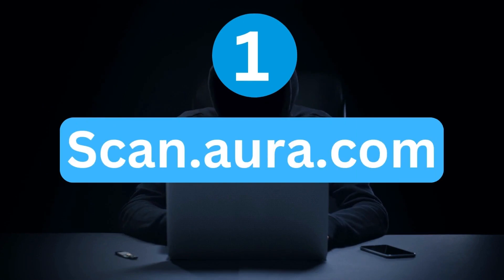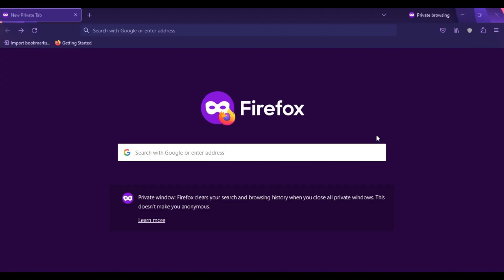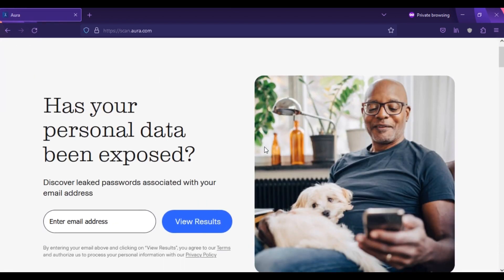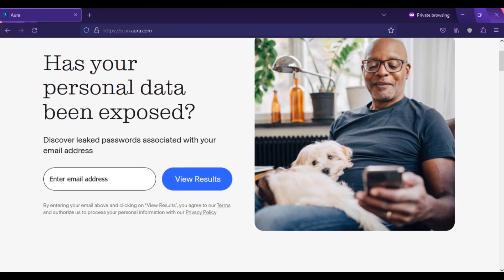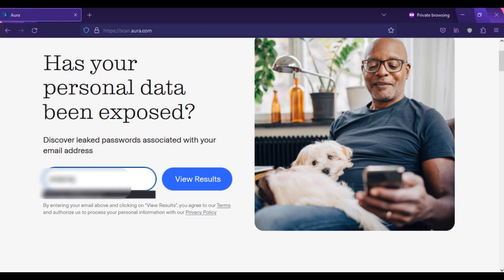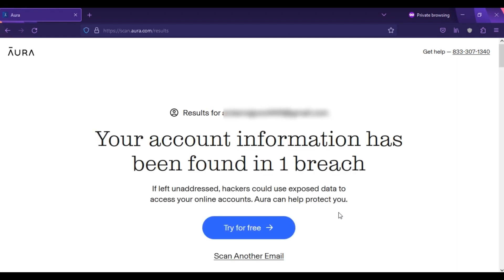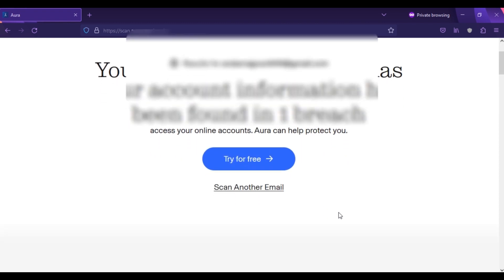So here are 5 reliable websites that will help you scan your information on the dark web. Don't skip — watch the complete video. First is scan.aura.com. Open your browser and type scan.aura.com. Aura is one of the most reliable websites. Scroll down and type in your email address, then click on View Results. It is scanning data dumps looking for your information and will return results in a few seconds.